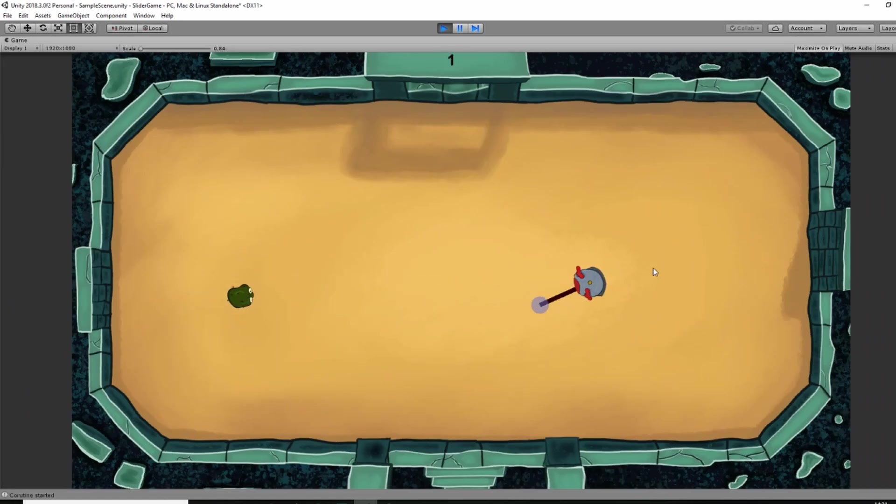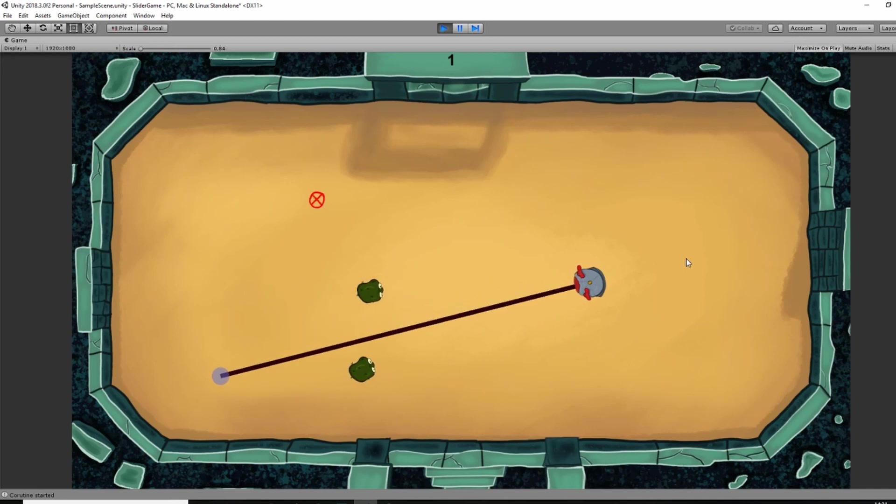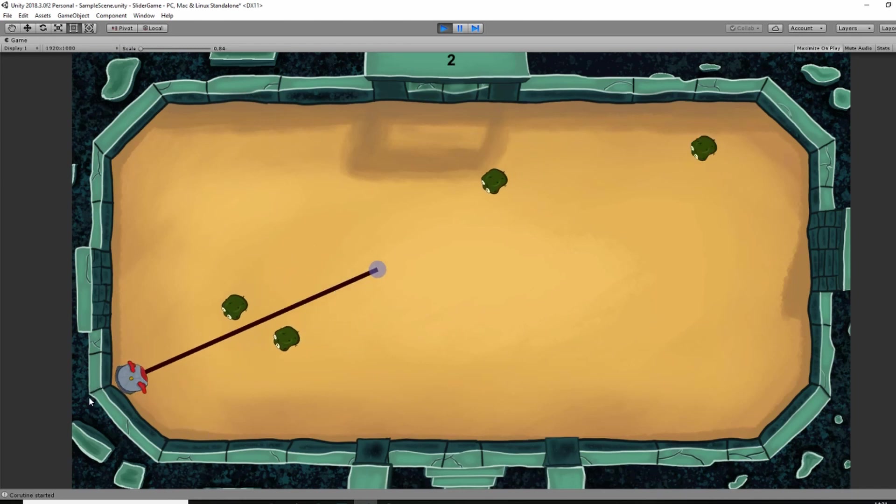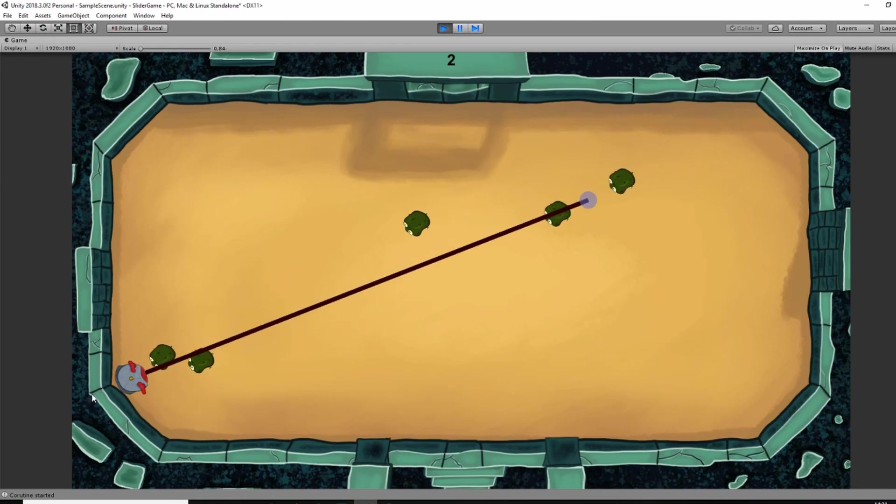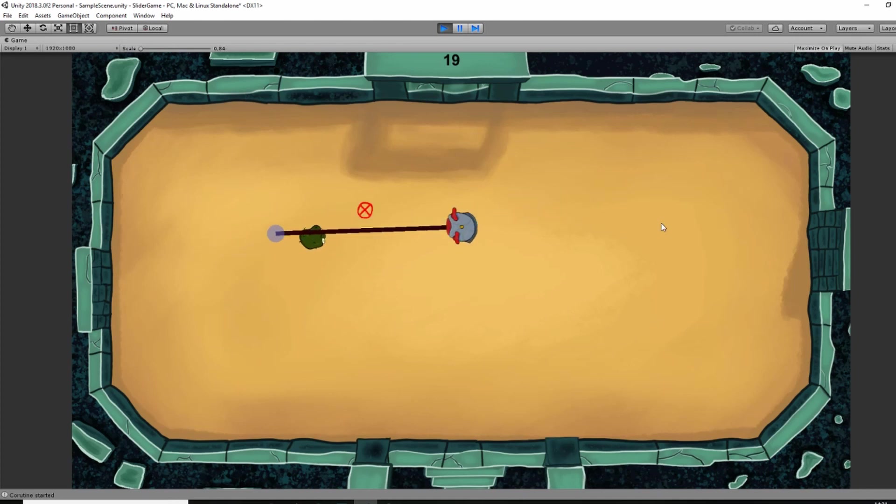This is the current state of the game. Perhaps you noticed that there is a lot that has to be done. The arena feels like a lifeless background and not like something that is part of the world. There are no effects, animation or any interaction between the player and the arena.